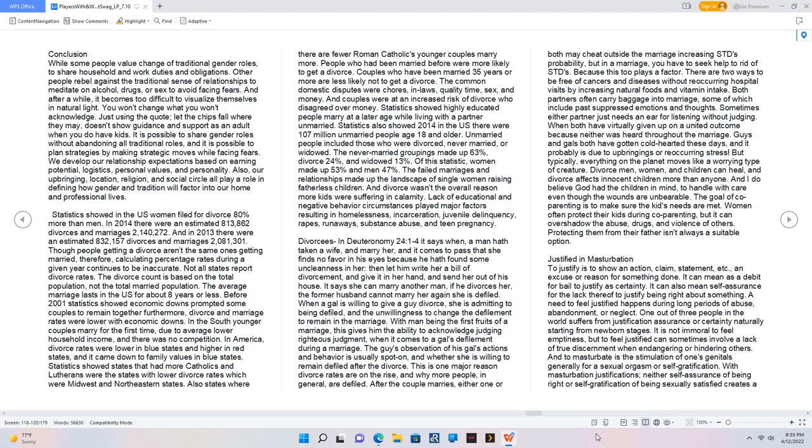Couples who have been married 35 years or more are less likely not to get a divorce. The common domestic disputes were chores, in-laws, quality time, sex, and money. And couples were at an increased risk of divorce who disagreed over money.